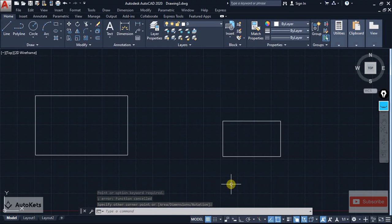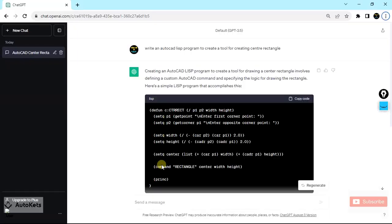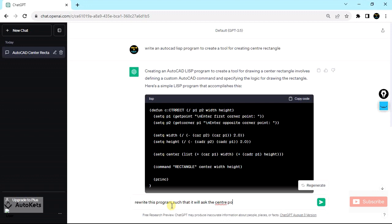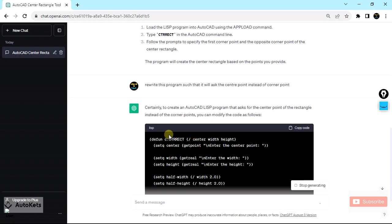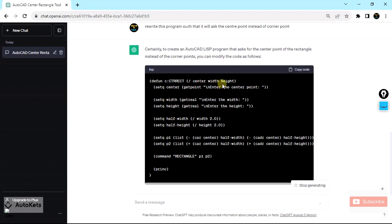We have to tell ChatGPT that it is asking for the corner point but we want it to ask for the center point. So I'm going back to ChatGPT and telling it: "Rewrite this program such that it will ask for the center point instead of the corner point." ChatGPT has now created a new program that asks for the center point.